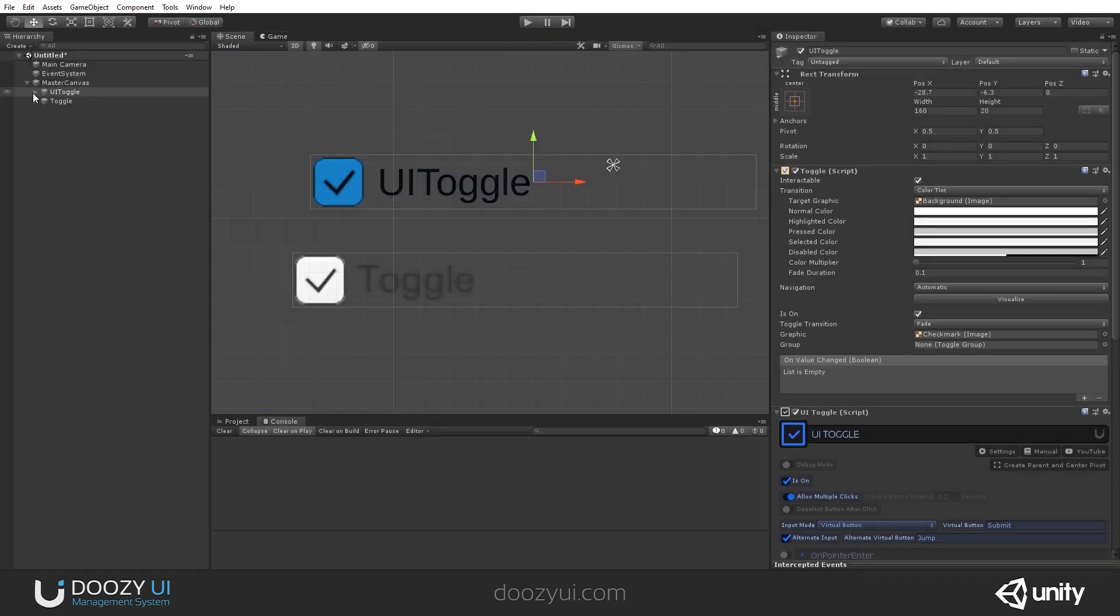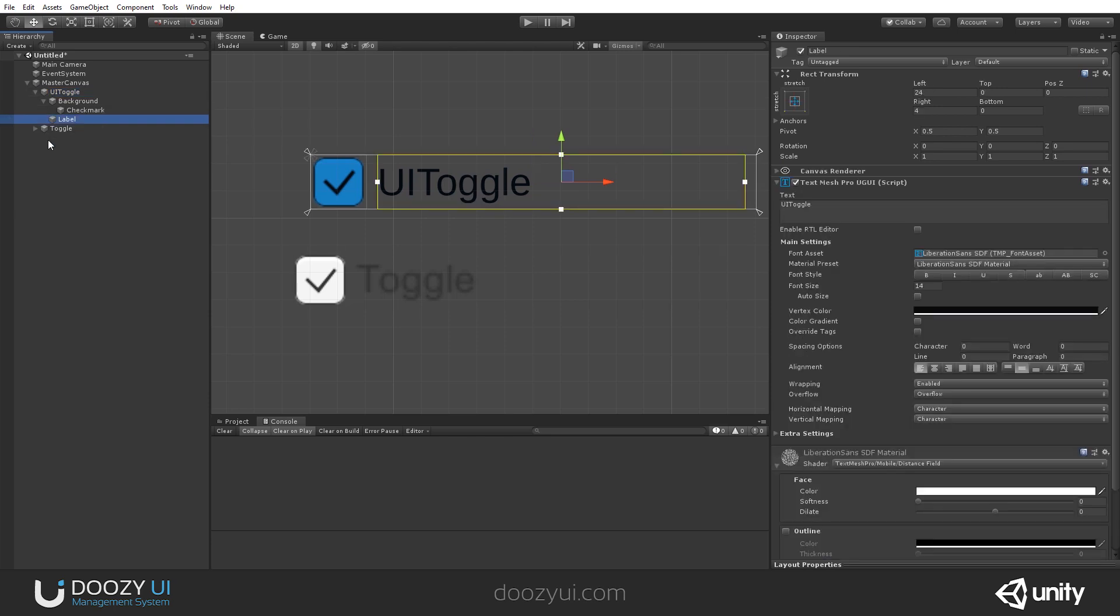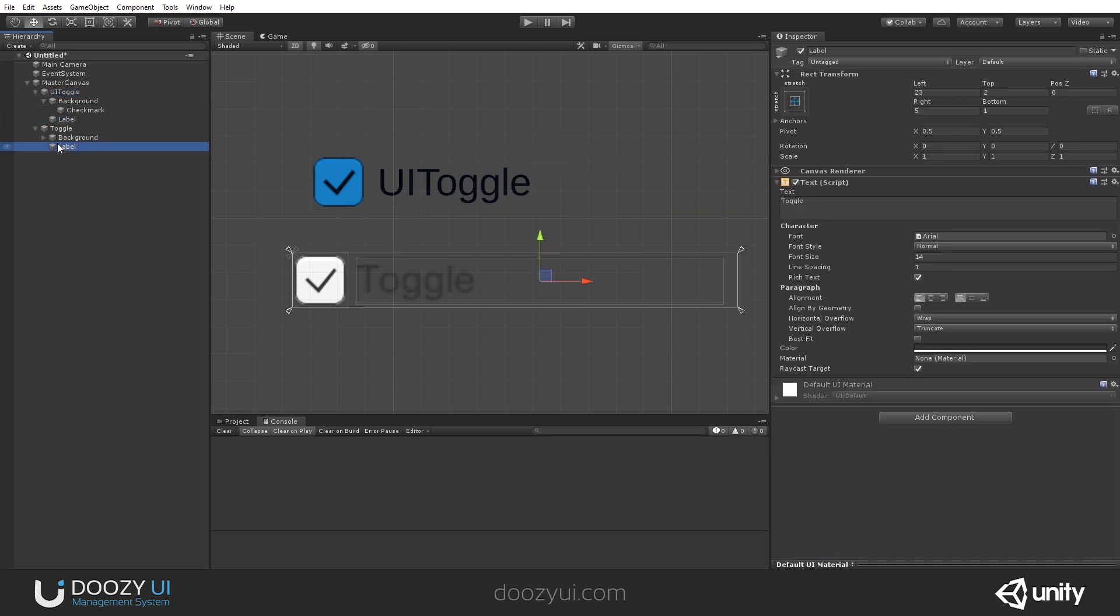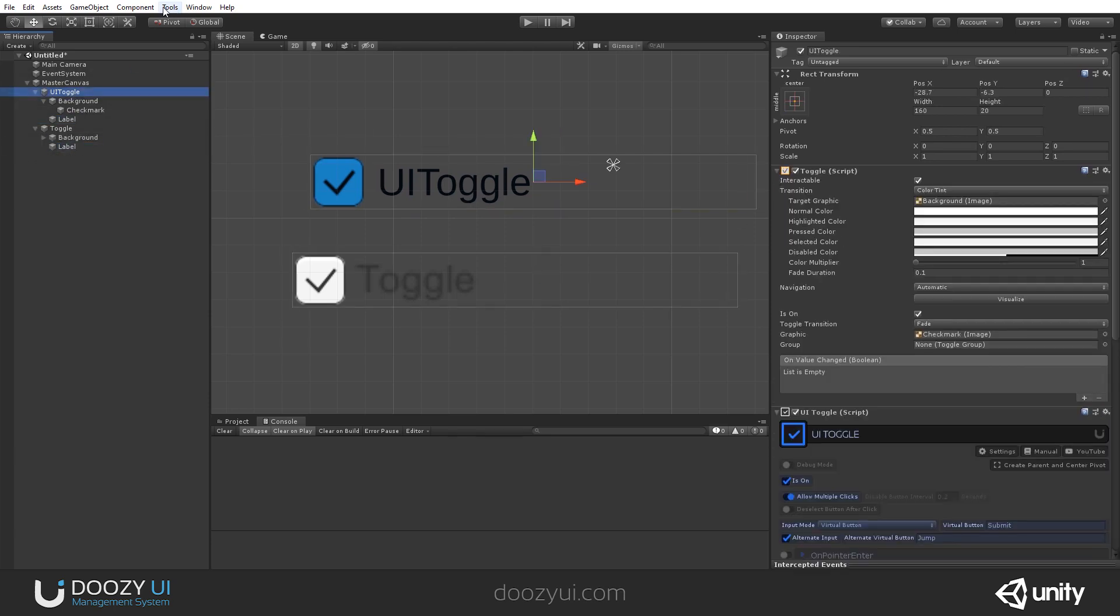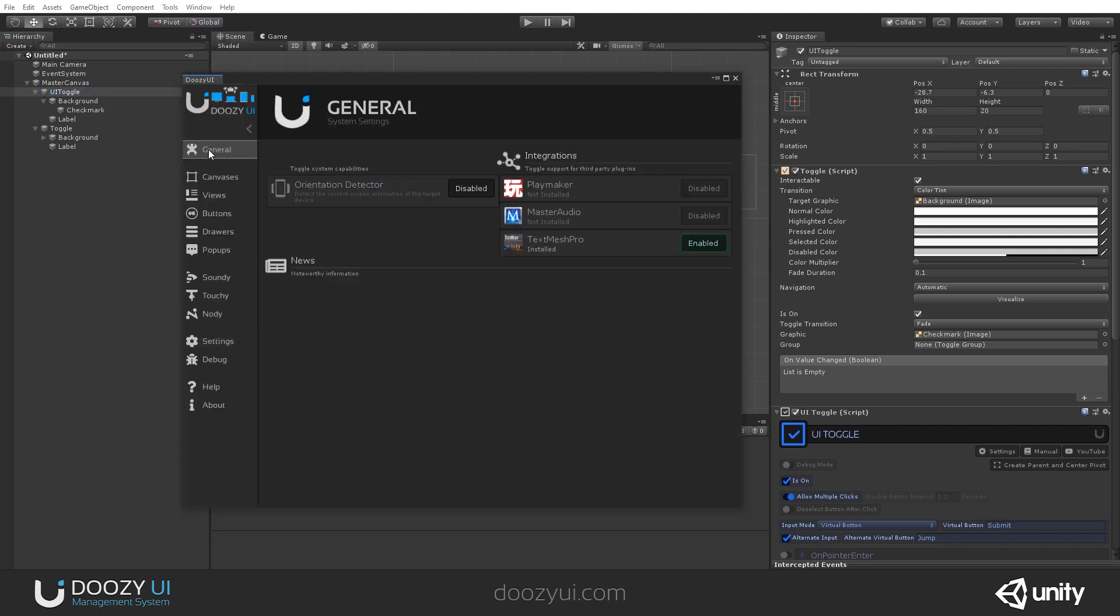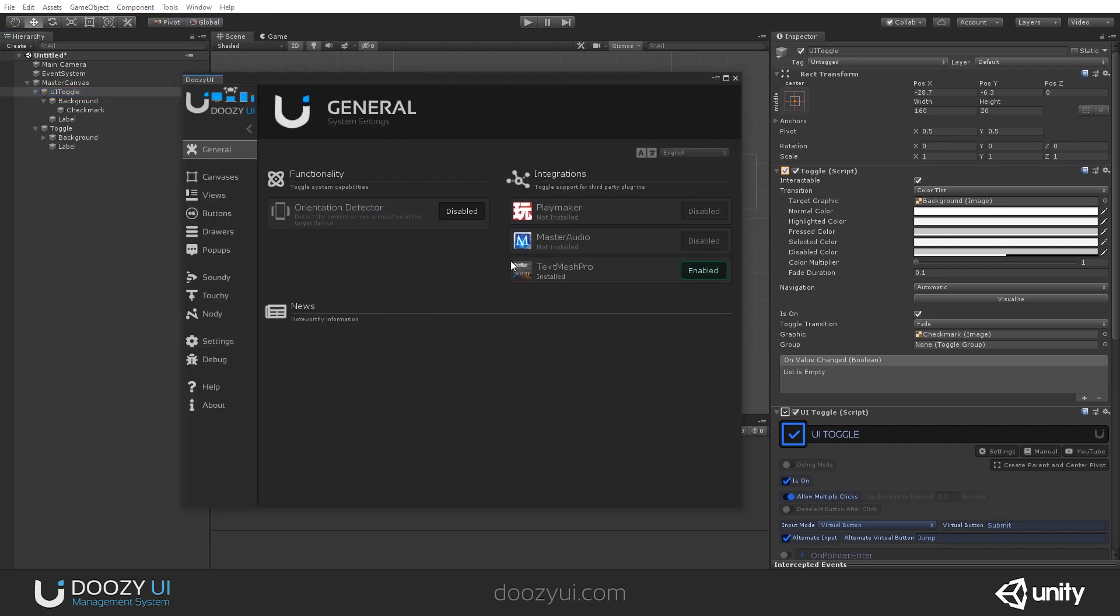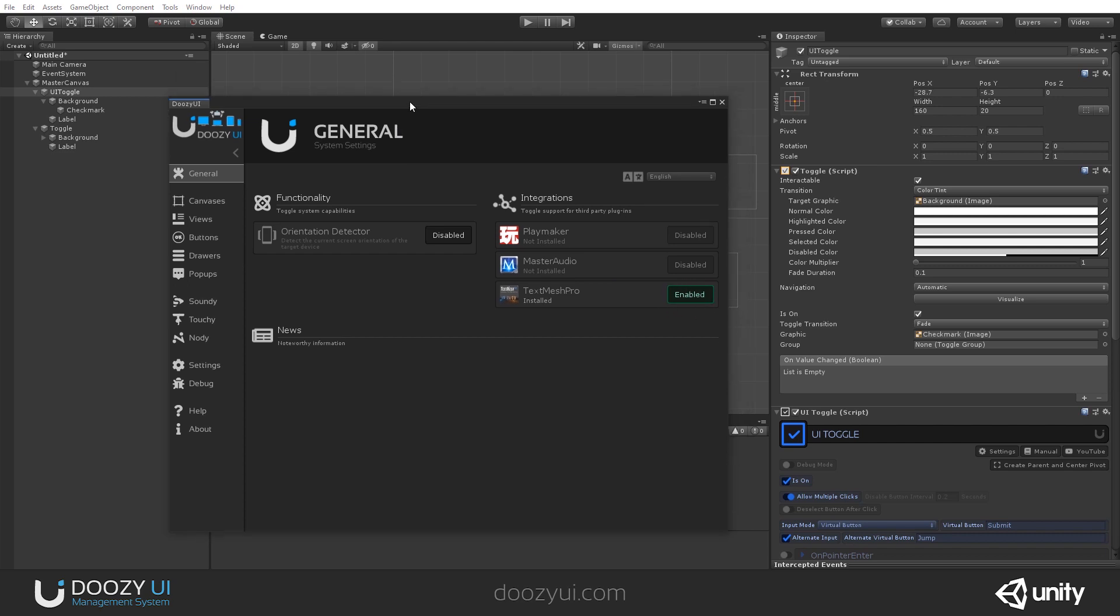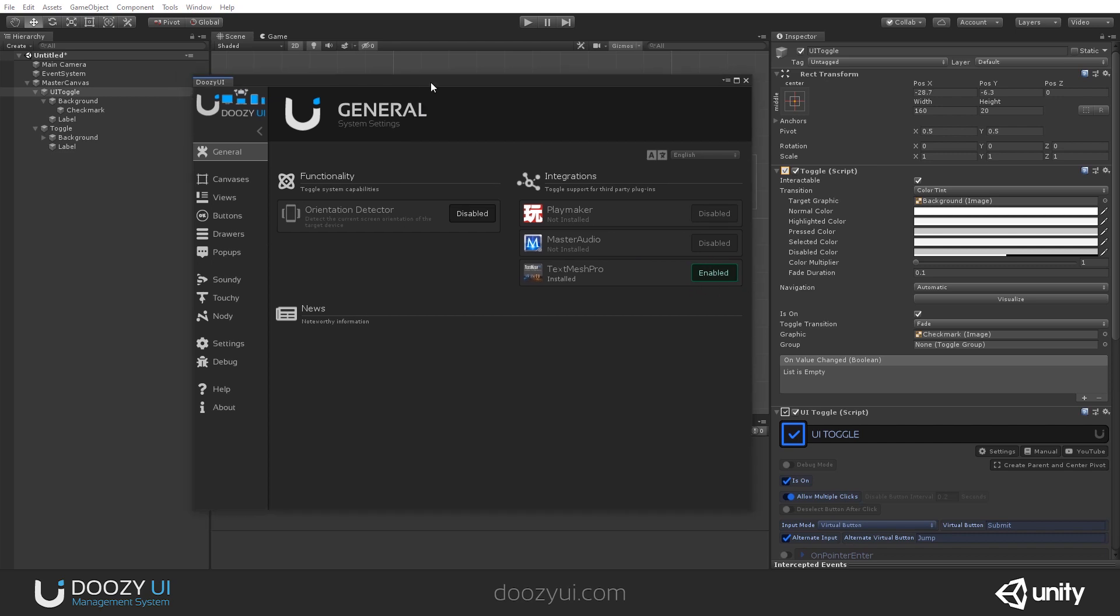Of course, it uses TextMeshPro because we have it enabled. Otherwise, it would use a native text component. How did we enable it? Well, tools Doozy control panel. And here in the general tab, if you have TextMeshPro installed, you'll have the option to enable it. In this project, because I'm using Unity 2019, it is installed by default. So, I can enable and use it.